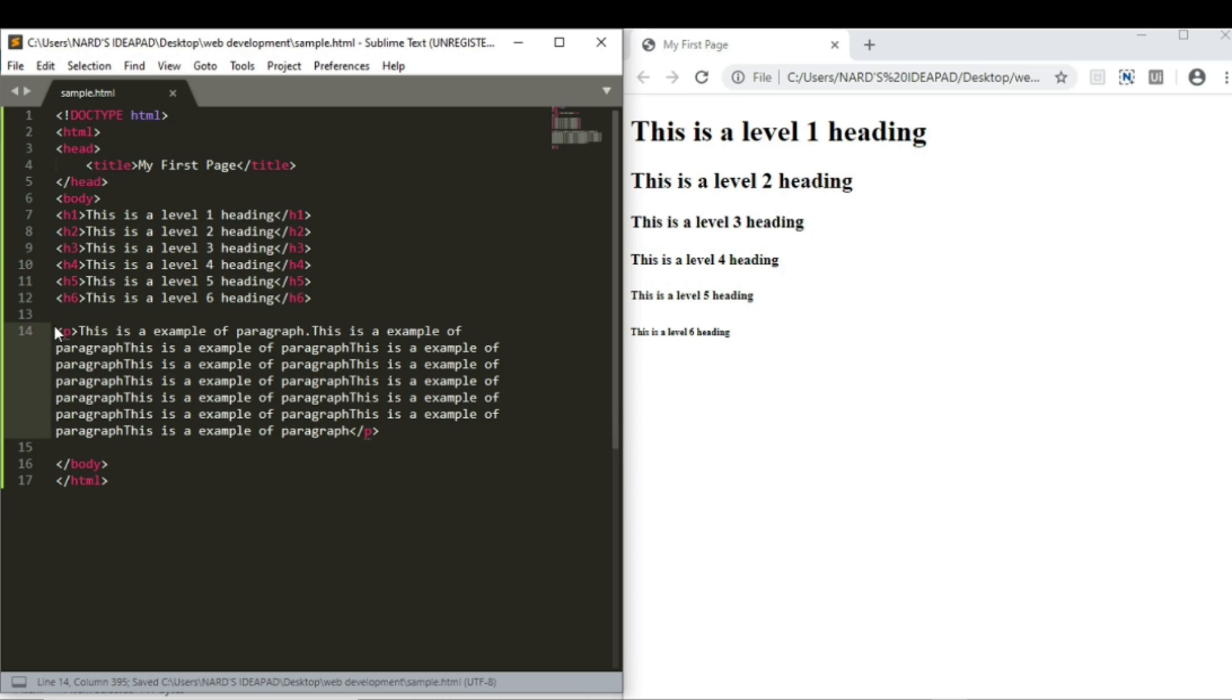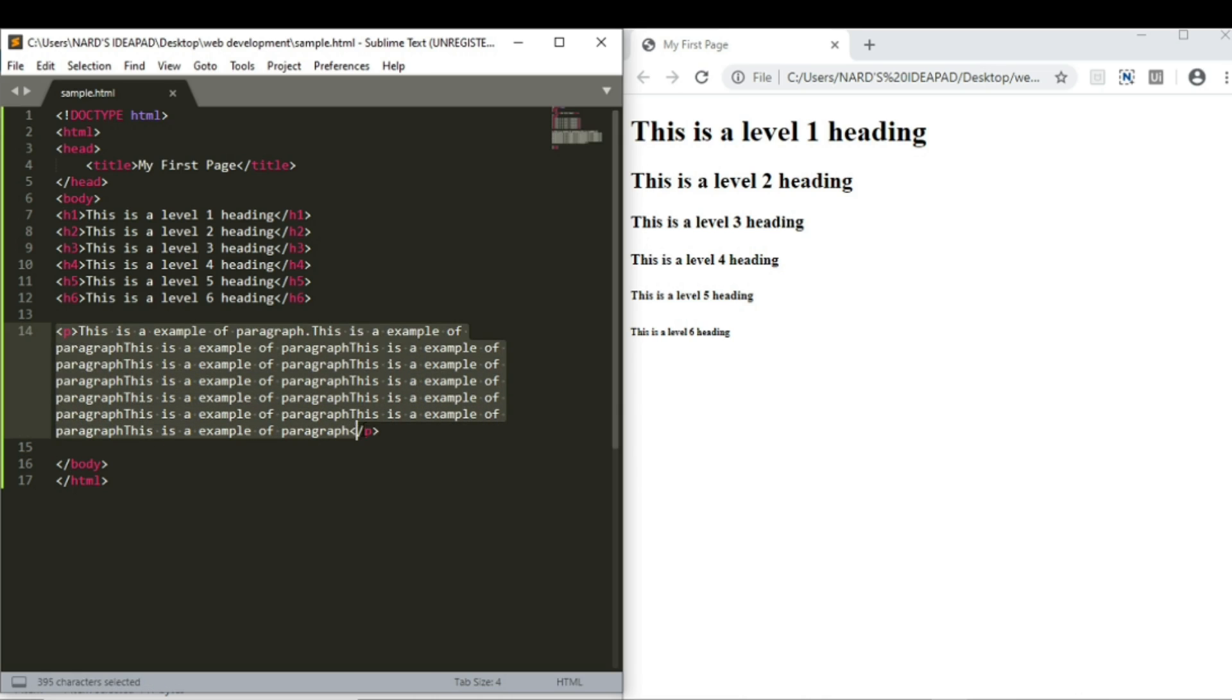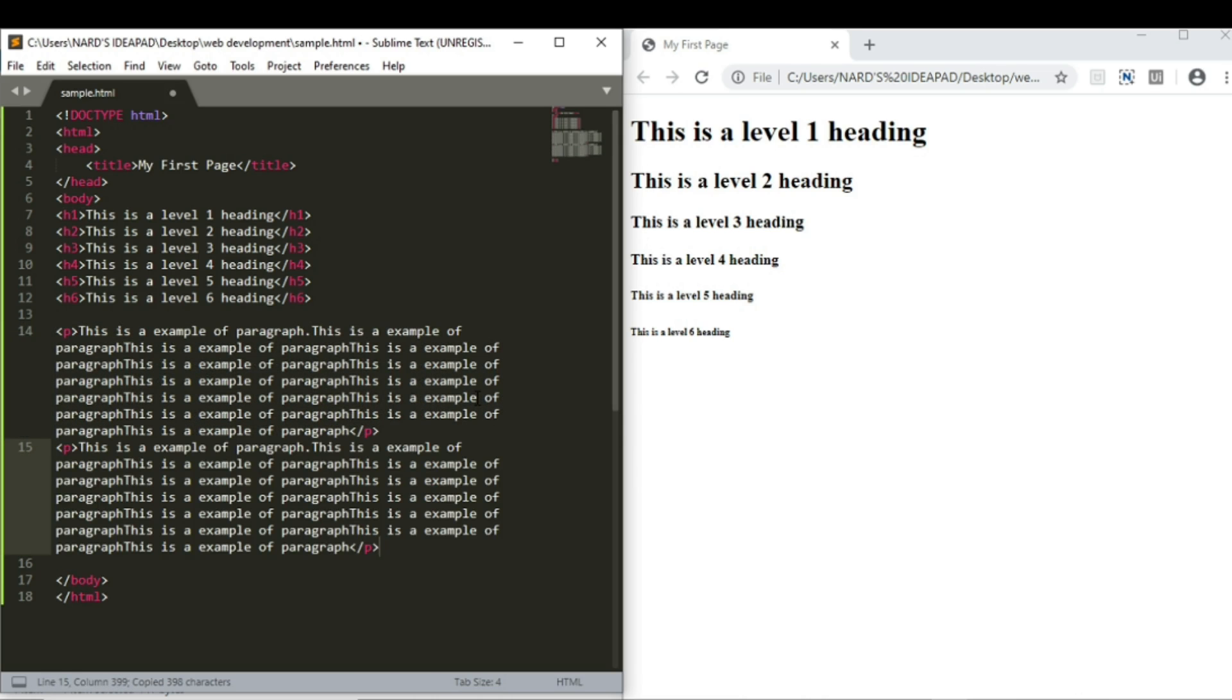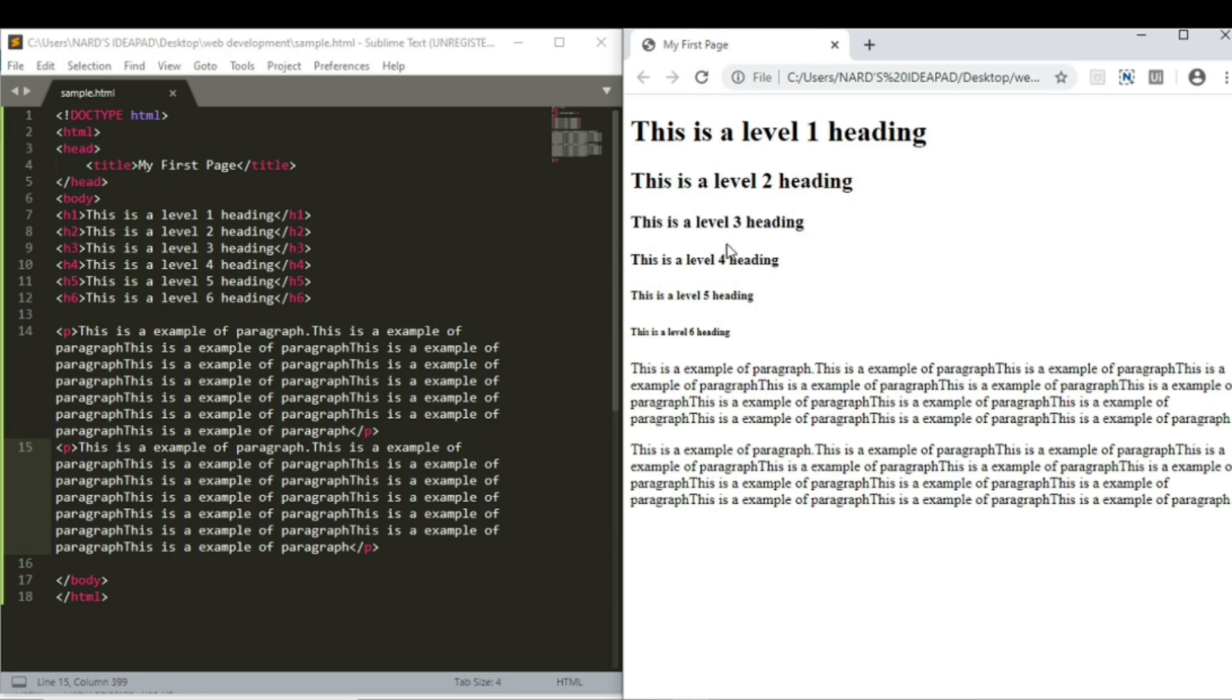Let's have another paragraph tag to understand the difference. Just refresh the page. See here, there are two paragraphs. And they are separated by white line in between them.